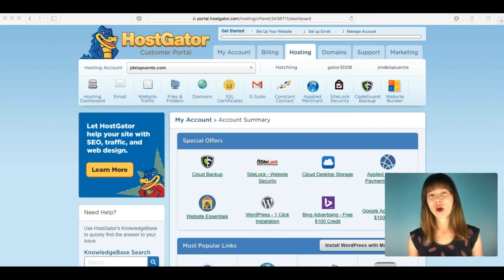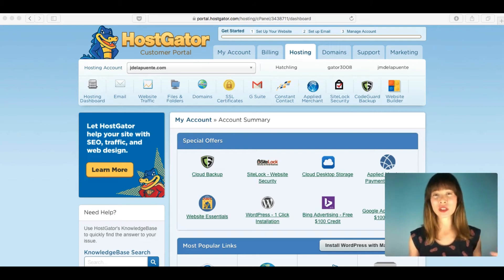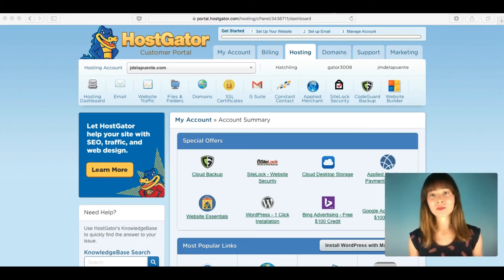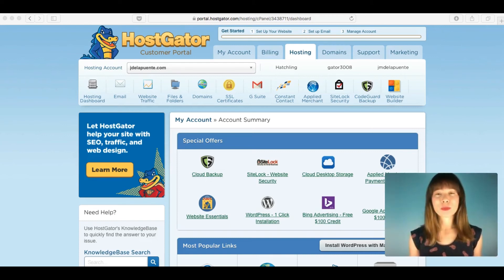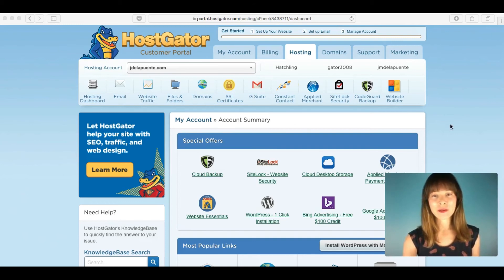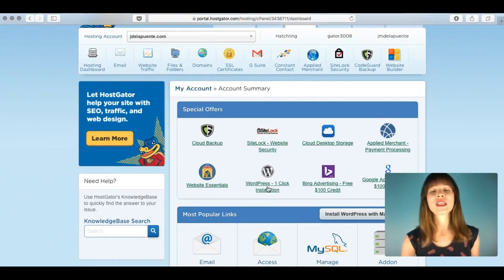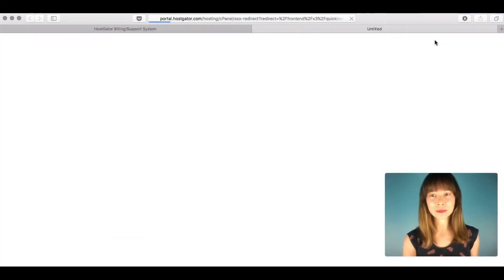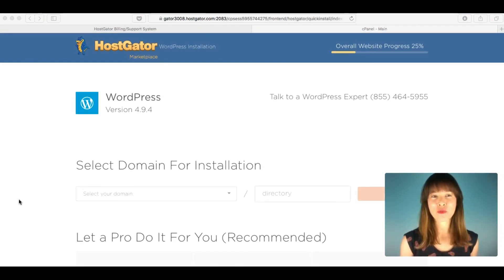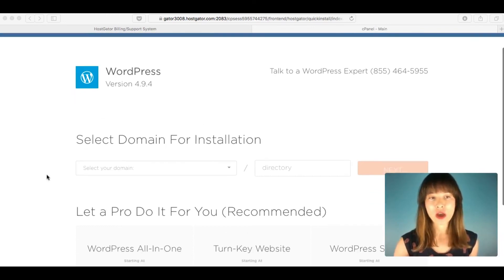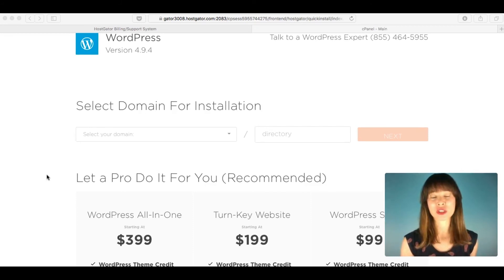In many hostings you can find the option to install WordPress automatically with just a few clicks. Instead of manually downloading the zip file, creating a database, and installing WordPress, you can do it all in a few clicks. Search in your control panel for this option or contact your hosting provider. In HostGator, for example, there is a 'WordPress One-Click Installation' option. Click it and follow the instructions — it will show you the version of WordPress being installed.